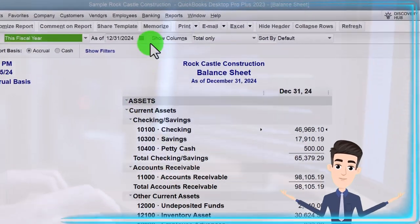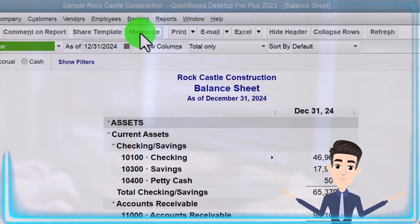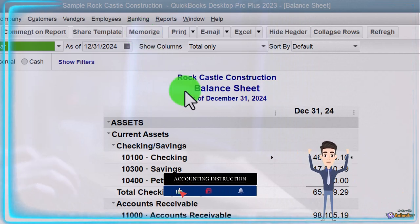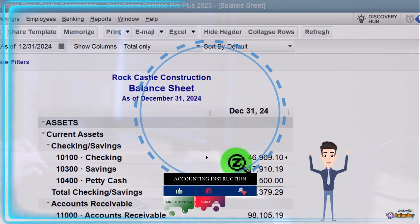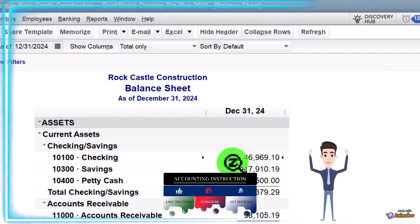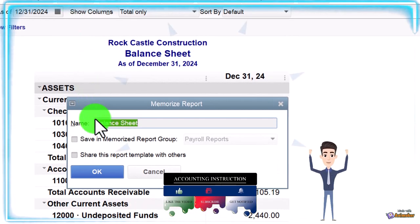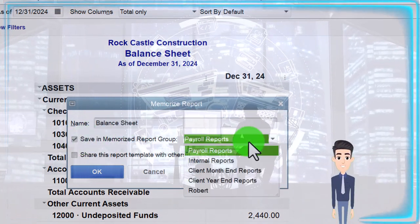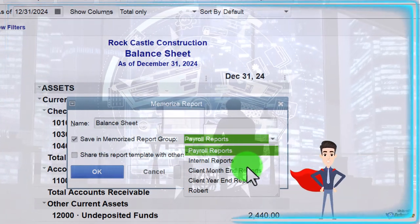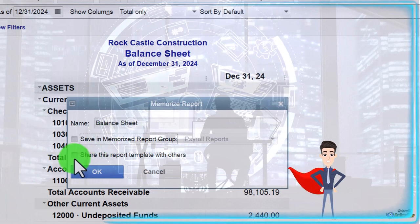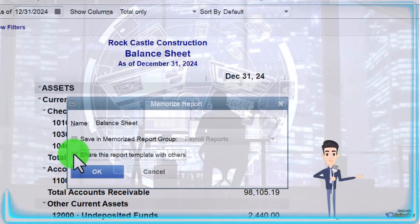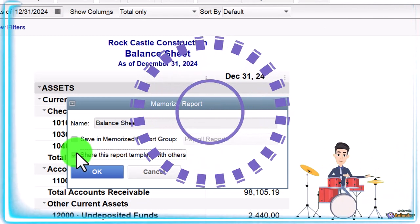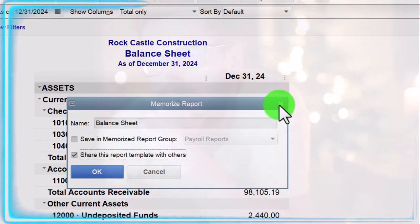In the prior presentation, we took a look at memorized report categories, which we will recap here — these help us sort our memorized reports. For example, if this balance sheet, which we adjusted the font size on, is something we wanted to memorize, we could go to Memorize Report up top, change the name if we choose, and save it into a category. We can also share this report template with others if we have multiple users, or keep it for personal use.